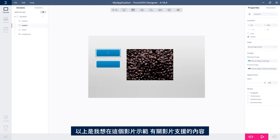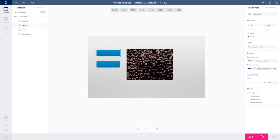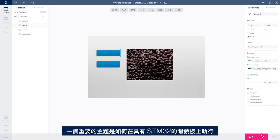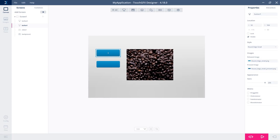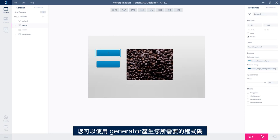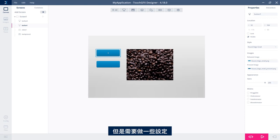And that was what I wanted to show you in this video regarding video support. We have a lot of documentation on this. Naturally, there's a lot of other things you can do with videos in TouchGFX. One big topic is how to get this to run on a STM32 based board. There's some articles on that. You can use the generator to generate a lot of the code you need, but there is some setting up on this.